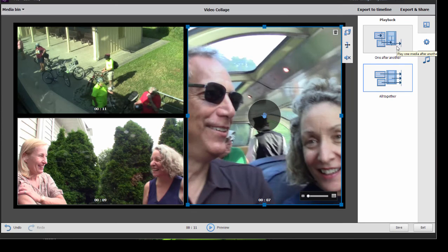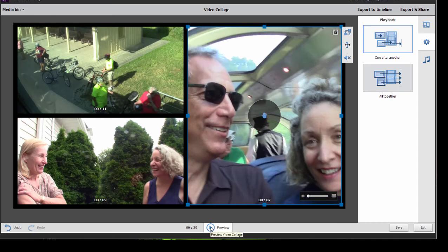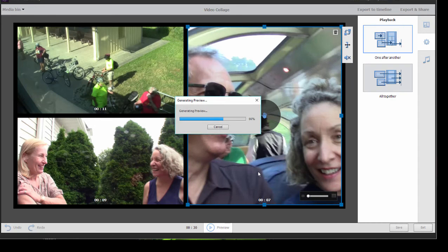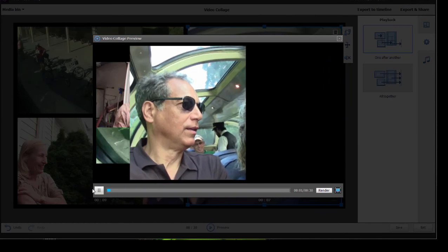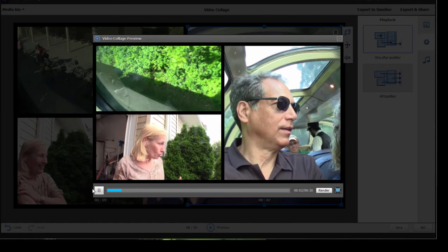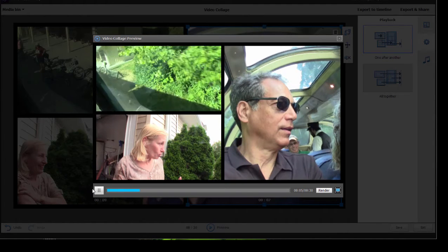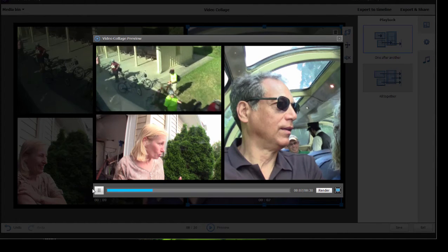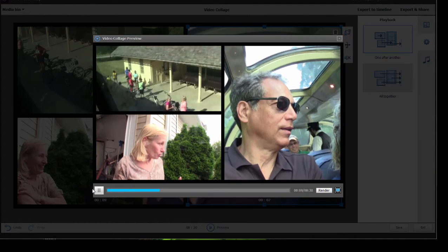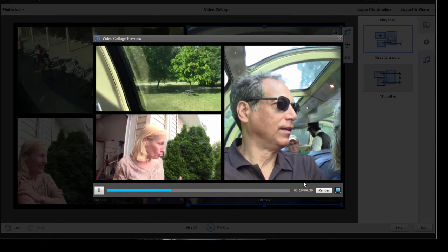If I play them one at a time, no problem — they can be of any length. If I select that option and click on preview, you see what happens is the program will generate a preview and drop in each of those videos, playing them one at a time. Once that one is finished, it will start the second one, and so on.